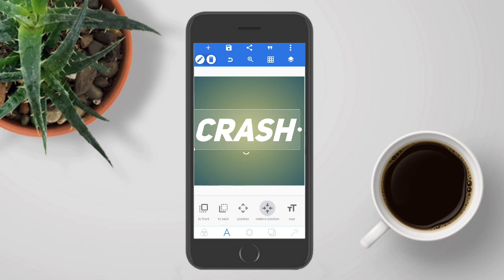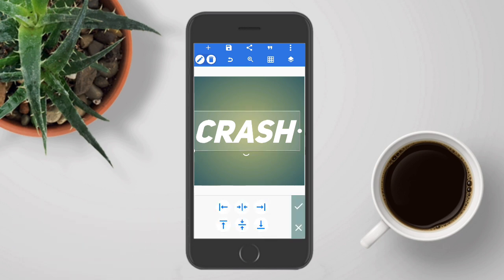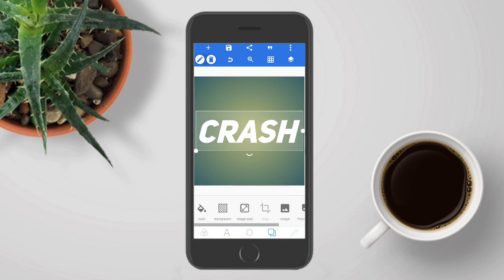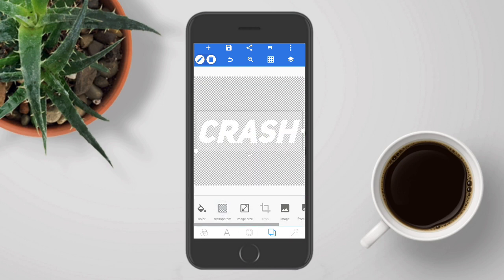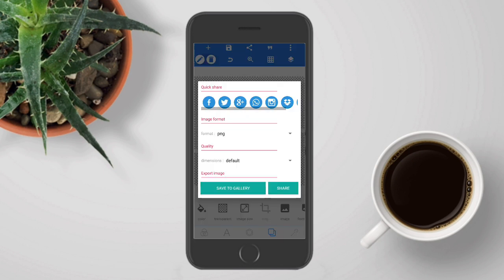Alright, now I'm going to align it to center with vertical centering, just like that, and tap OK. Now go to the background part and choose transparent. Now all you have to do is save it to your gallery.